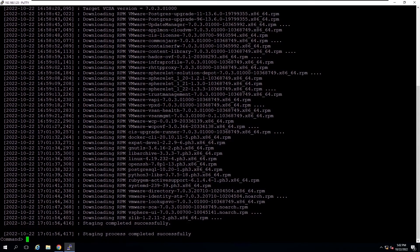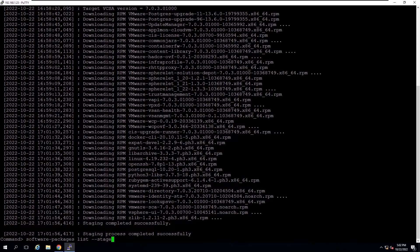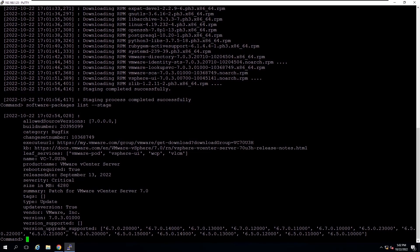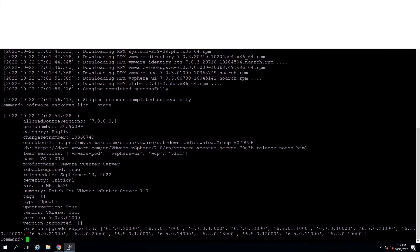Each patch includes a metadata file that contains information such as the patch version, product name, whether a restart of the system is required, and so on. You can see the information about the staged patches using this command.